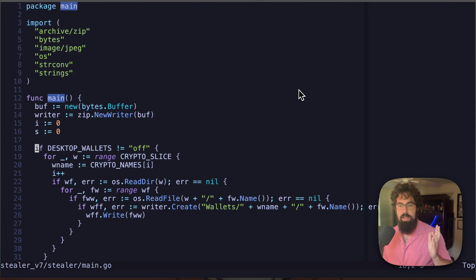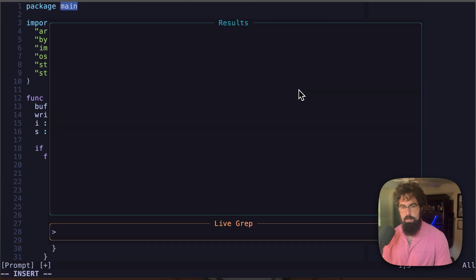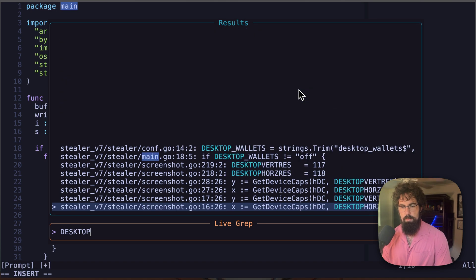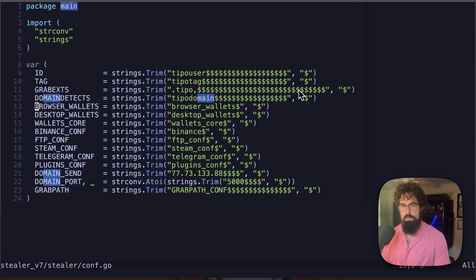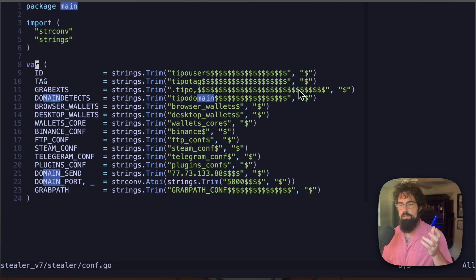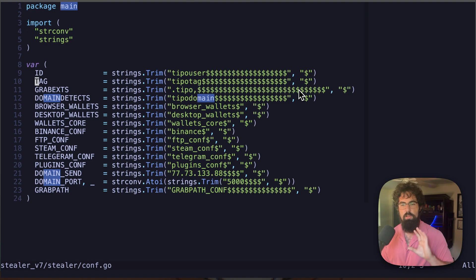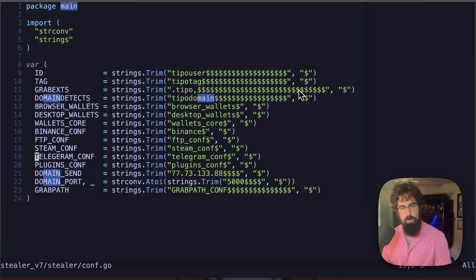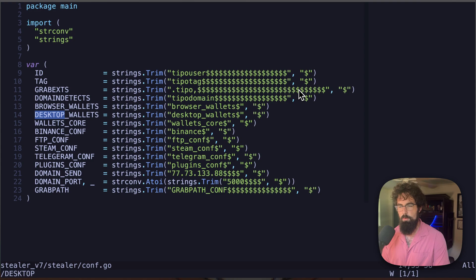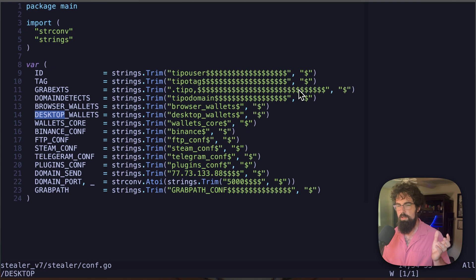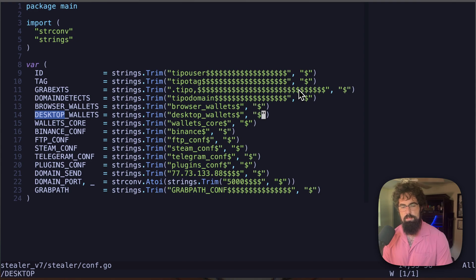So let's take a look at desktop underscore wallets. Now a lot of these are constants that are configured in the conf.go file where they're defining a lot of their constants. So this is where the domain is going to go for the C2. This is where the ID is going to go. As you can see, the domain is hard-coded here. The port is hard-coded here. And this desktop underscore wallets is right here. I don't really know why they're doing this trimming of the dollar sign thing. I think it's to kind of hide the way the strings look in memory whenever you're running the strings command against it. But that still is kind of an odd way to do it.